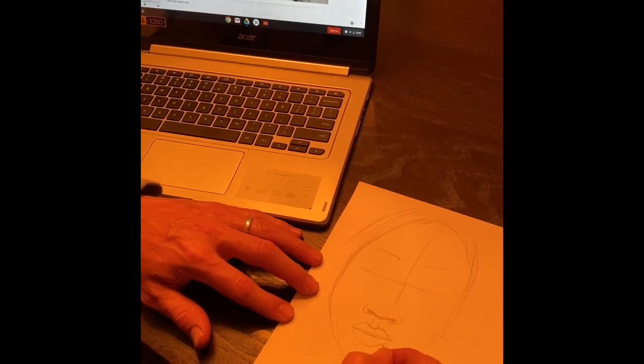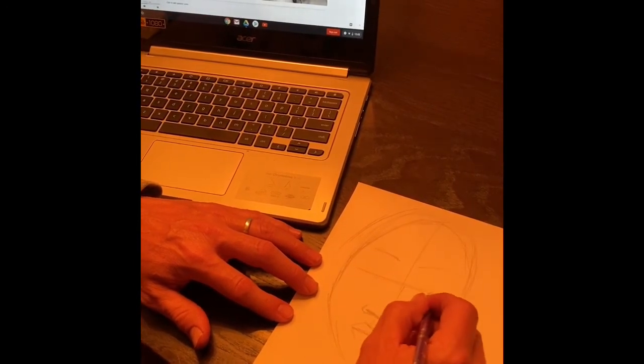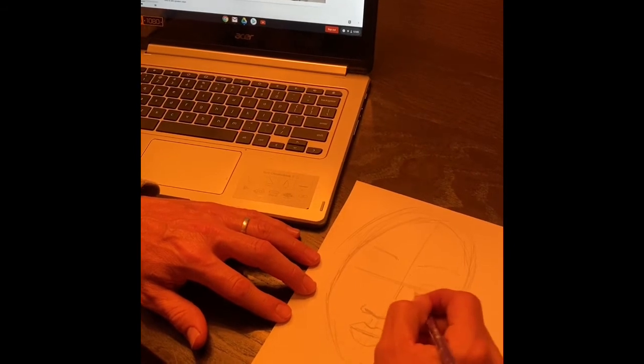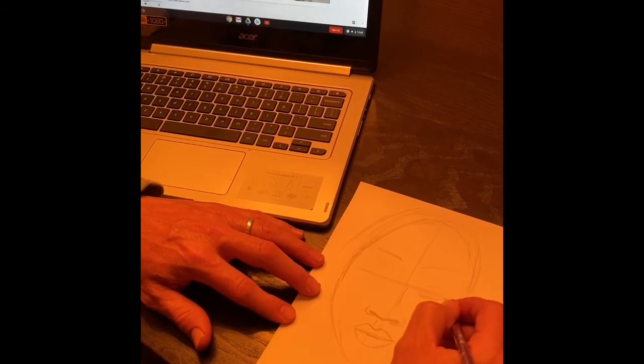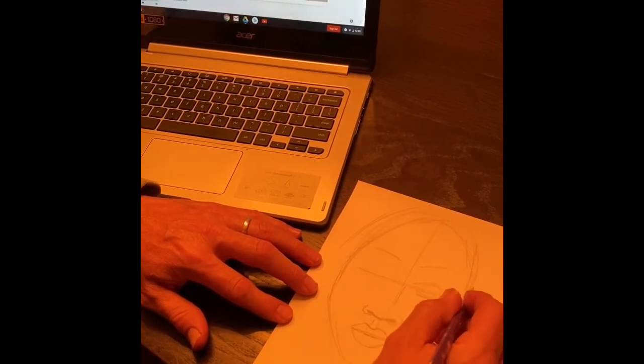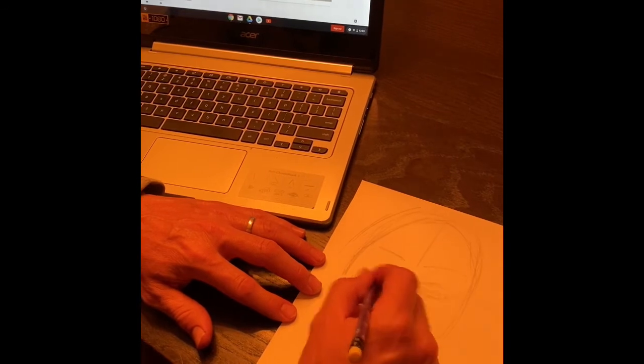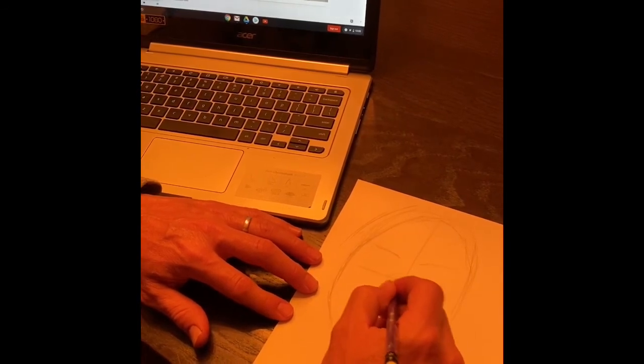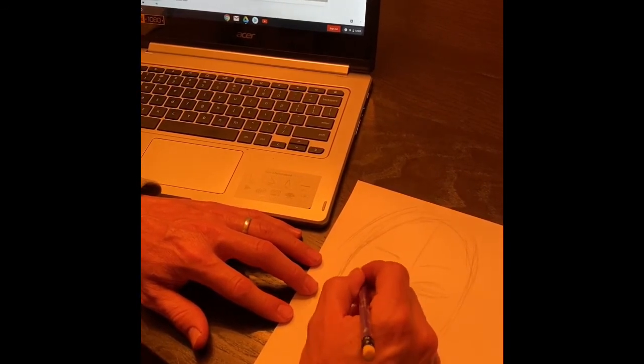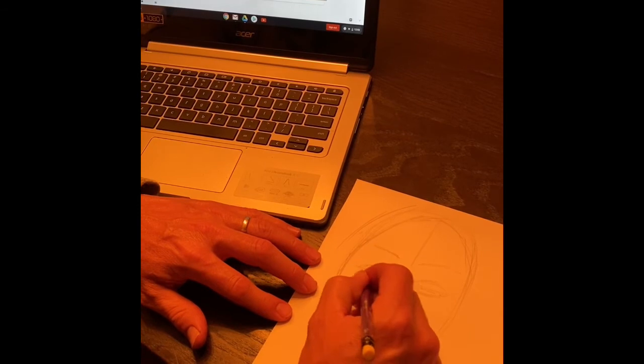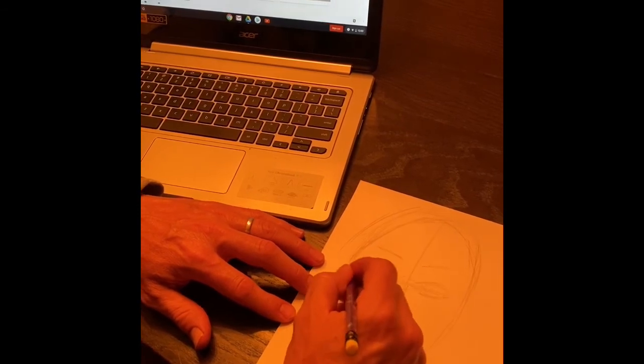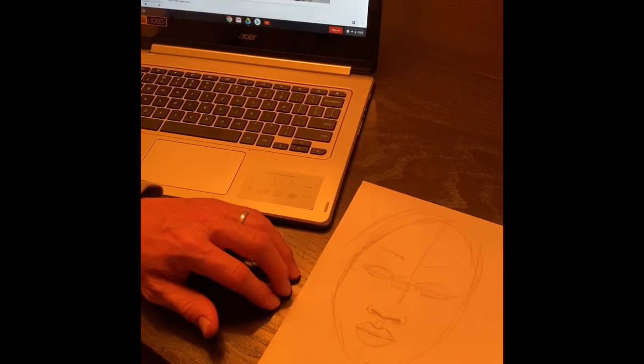Eyes are usually the most difficult. Remember you've got about five eyes across, so there's going to be an eye in between before her next one, her other eye, and then maybe like a half or three quarters on the other side.